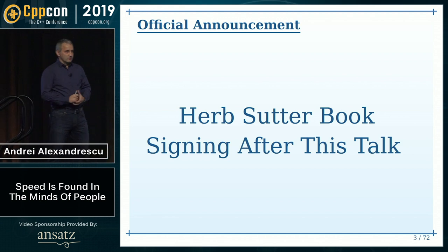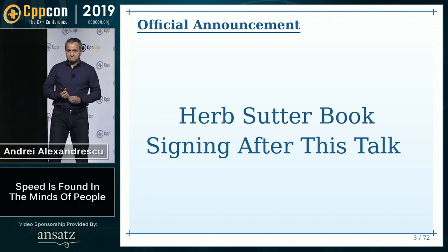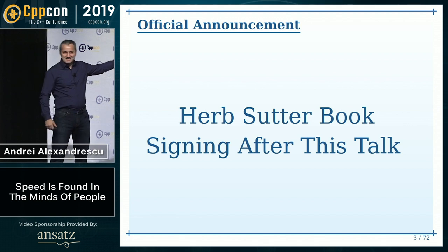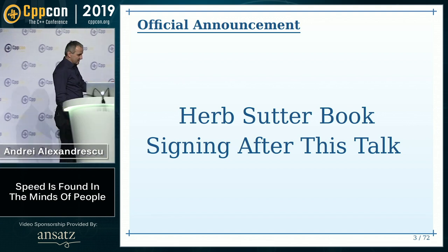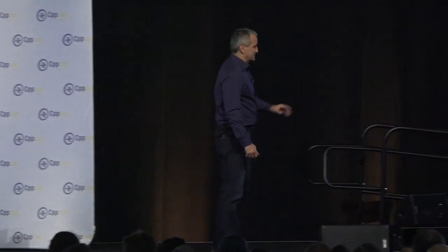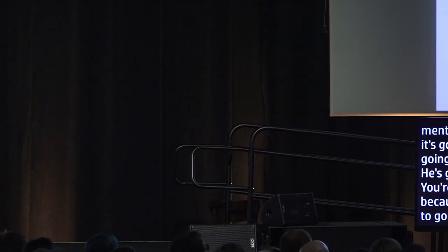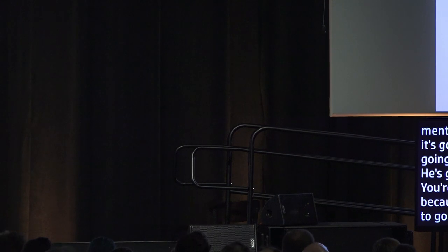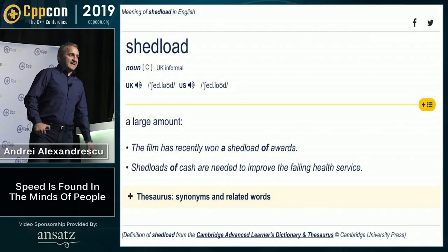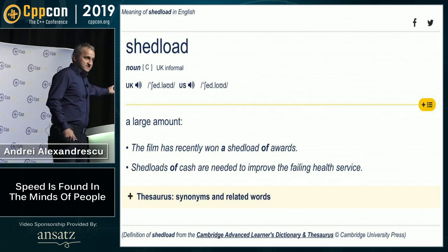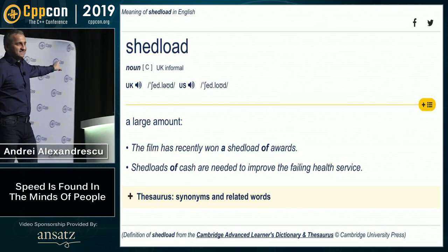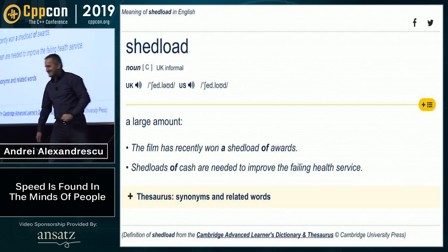Official announcement: Herb's going to do book signing after this talk. There's no time mentioned — it's going to end when it's going to end. He's going to wait until it ends. You're prisoners here. And this is because we have a shed load of material to go through. It's absolutely crazy. I said 'shed load' — it's a word. It's in the Cambridge dictionary. Cambridge. Not Cambridge, Massachusetts. Cambridge. Brexit. Too soon.